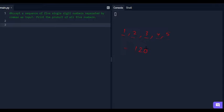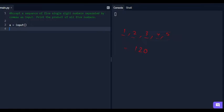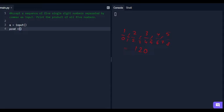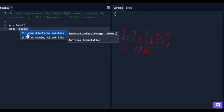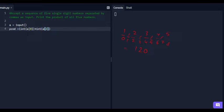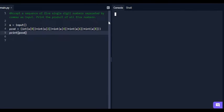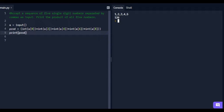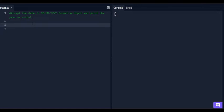We take a variable 'a' to input the five single digit numbers separated by commas. In the next line, we take a variable named 'product' and multiply the digits using int() for each index. After running this code with input 1,2,3,4,5 the output is 120. So this is the answer of the second programming question.